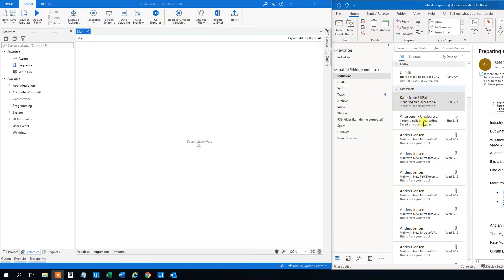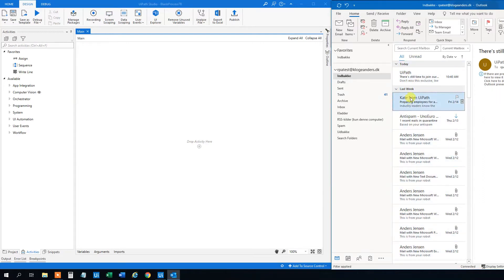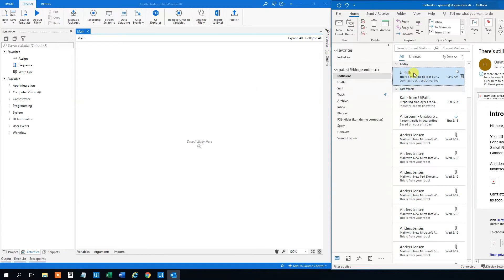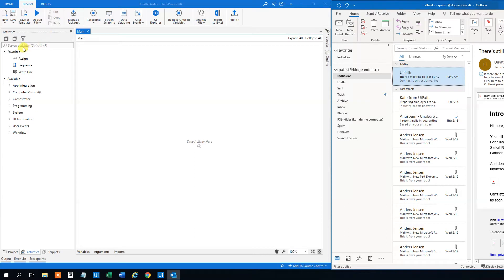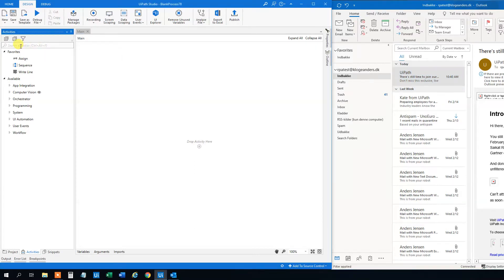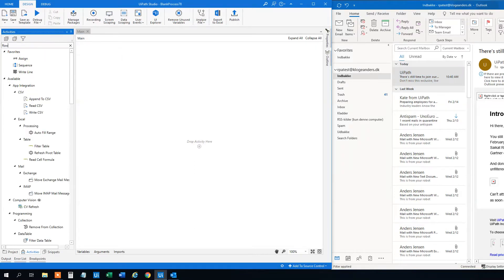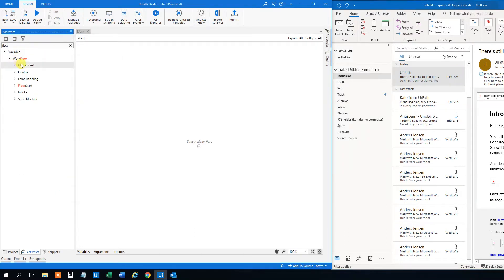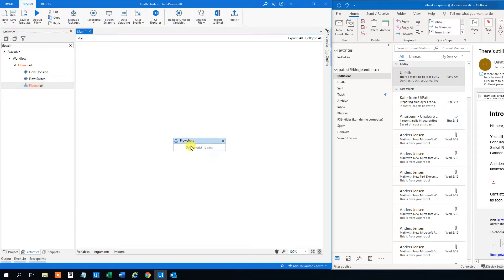We got an Outlook mailbox here with some mails in it. We want to trigger a process that means that UiPath should run a process when a new mail comes in. Let's build it. We need a flowchart. Like this. Then we will open it.